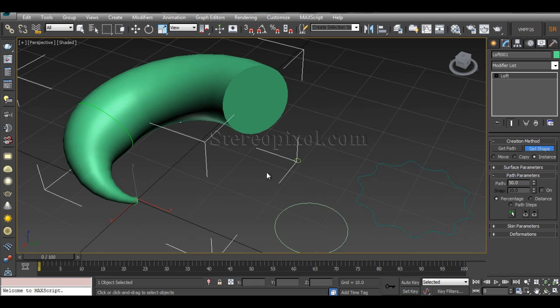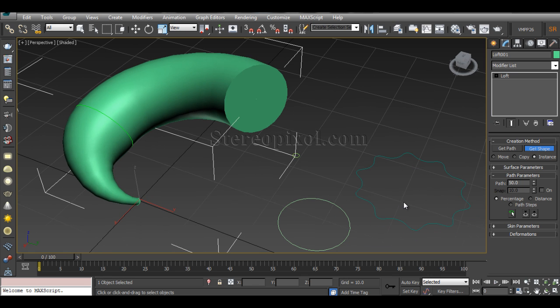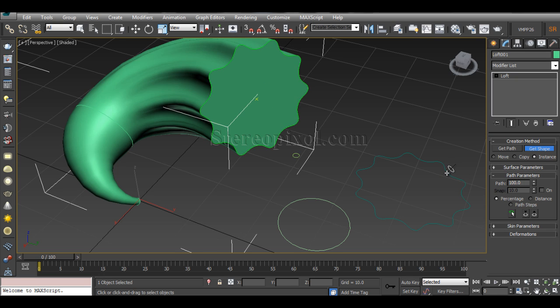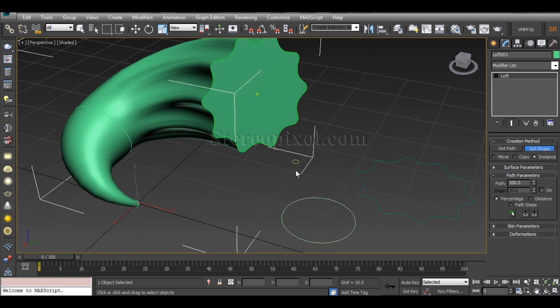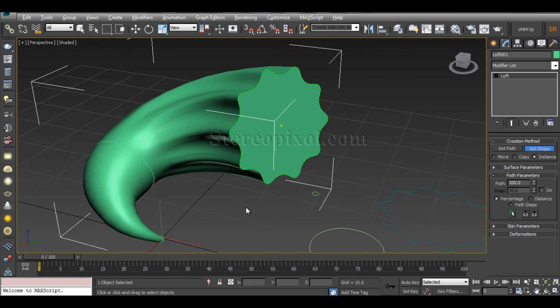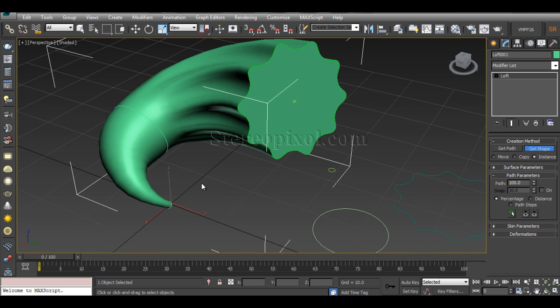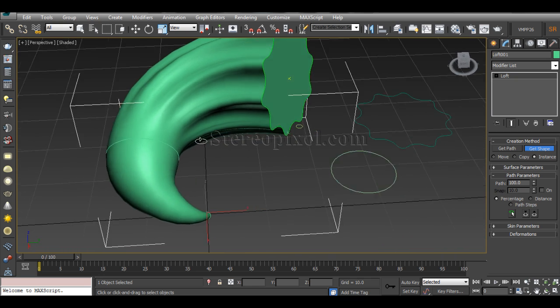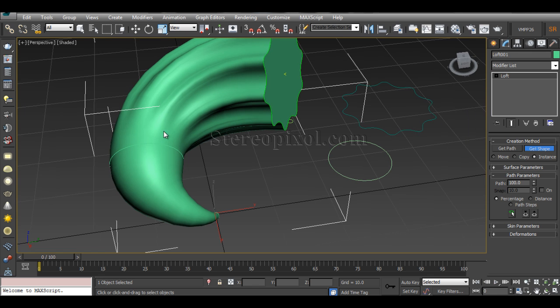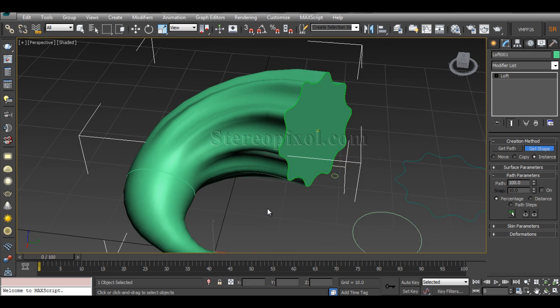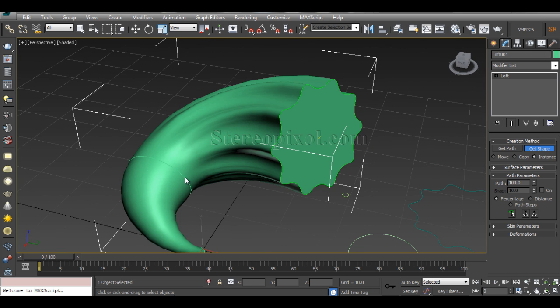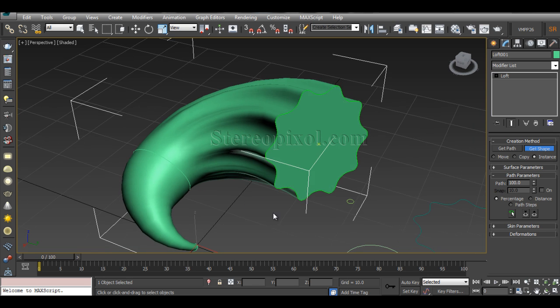Now I will hit 100 percent, and at 100 percent I will select the star. Immediately you can see that star has been taken and it has been morphed. It's looking like a morphed object which has been from circle to star. So this is how the lofted surface can be created.